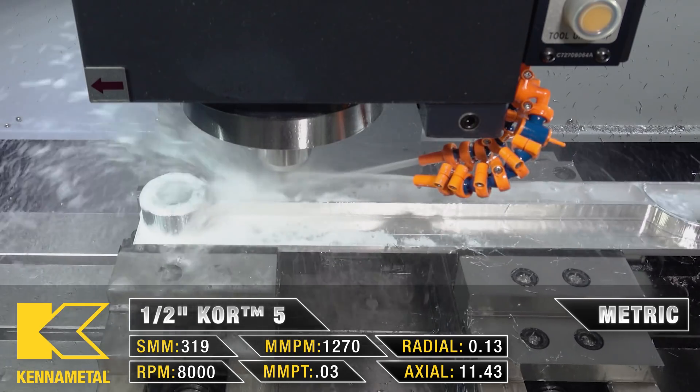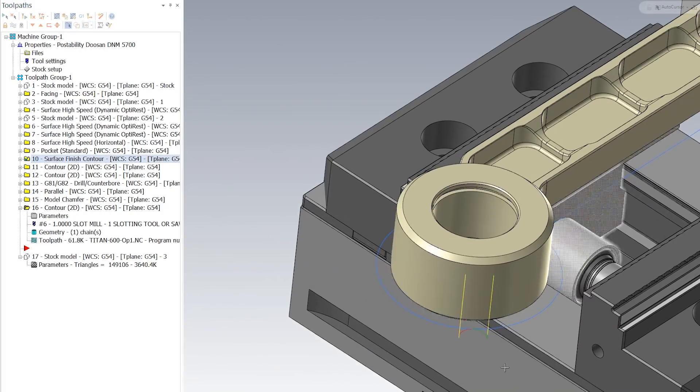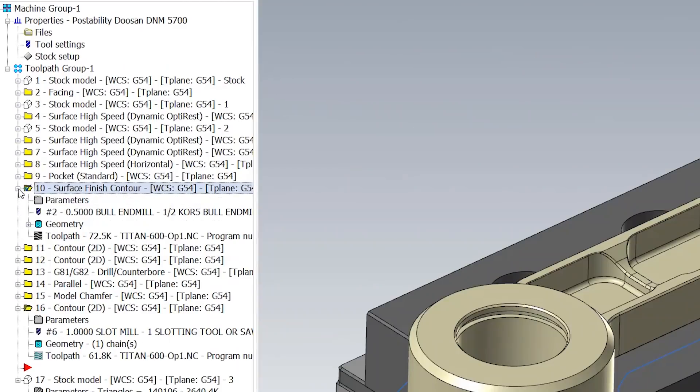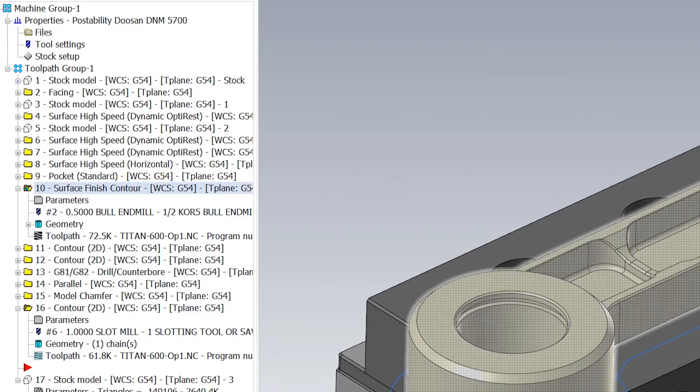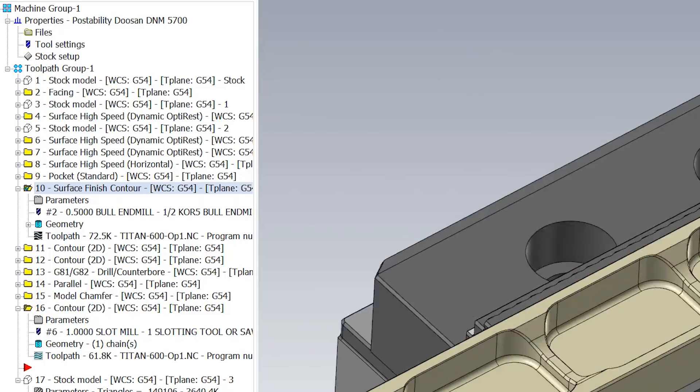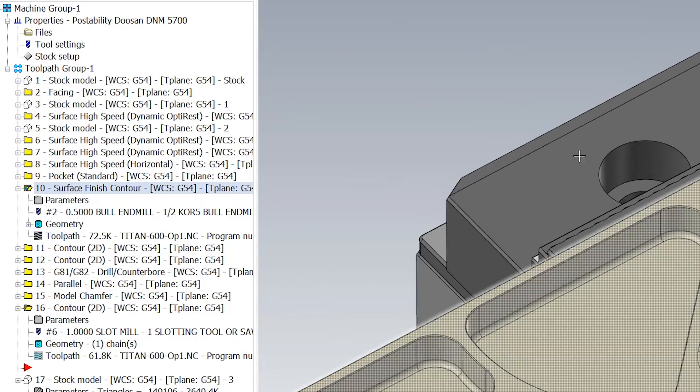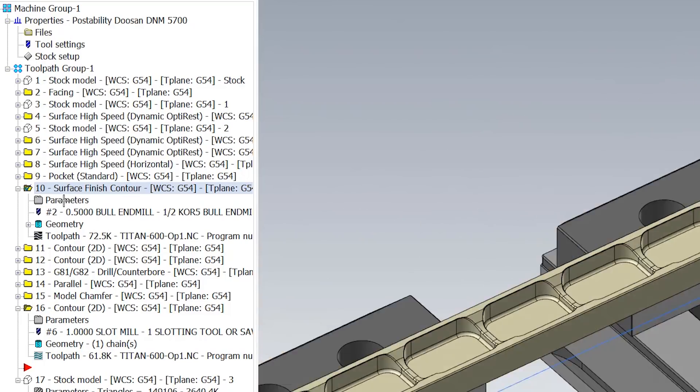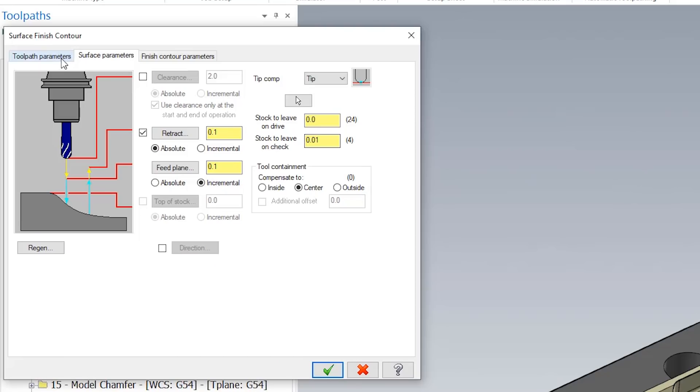Now we need to go ahead and finish the outside of our part. I did this with a surface finish contour so that way I did not have to select all of these outside chains and I could simply just use the silhouette of the part for my finishing.